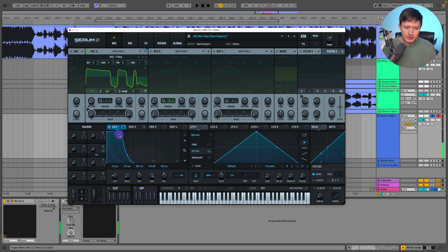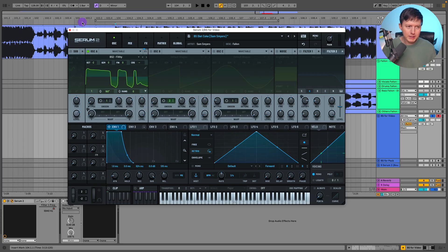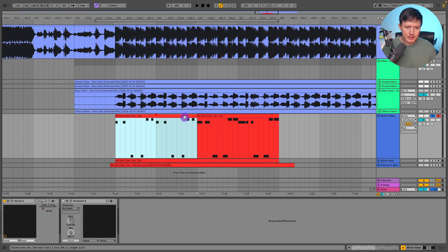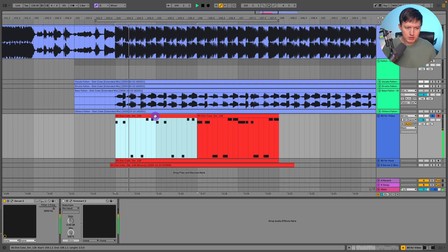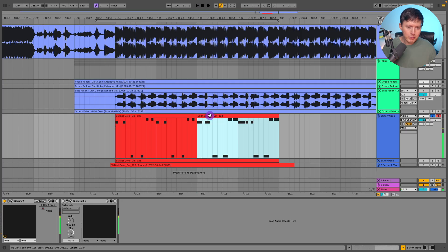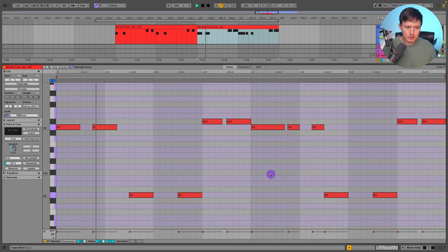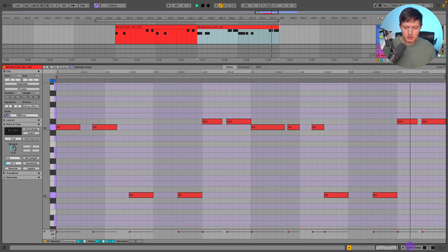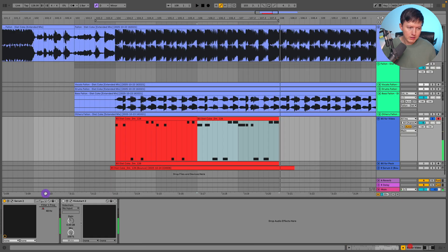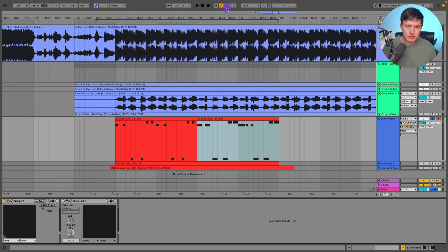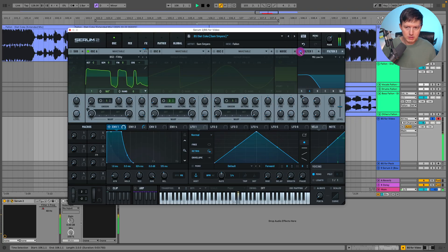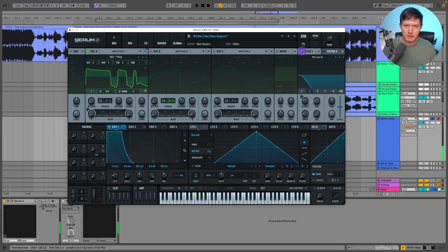And maybe my release is a bit off from how he did it because when it opens up I did have to make the notes a bit shorter, but when the filter closes I made the notes a bit longer just because when it does close I still wanted some of that release of the bass to come through.